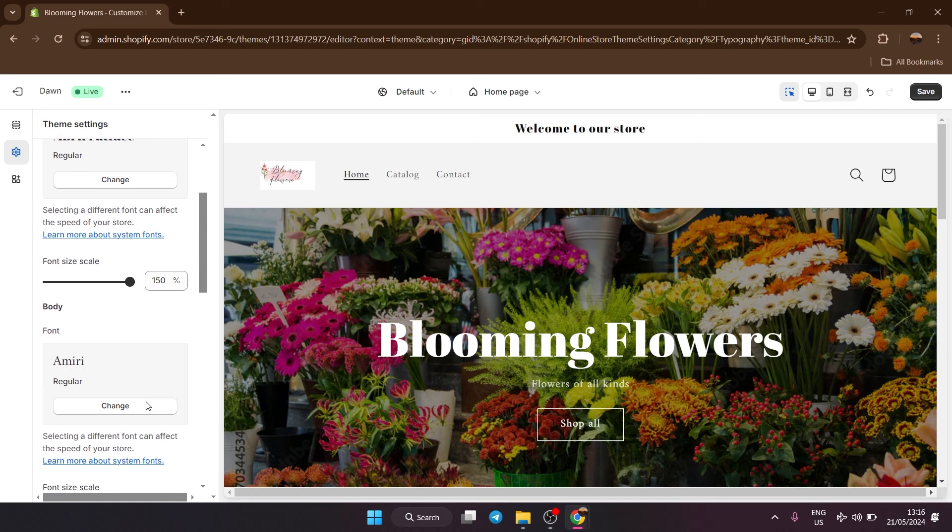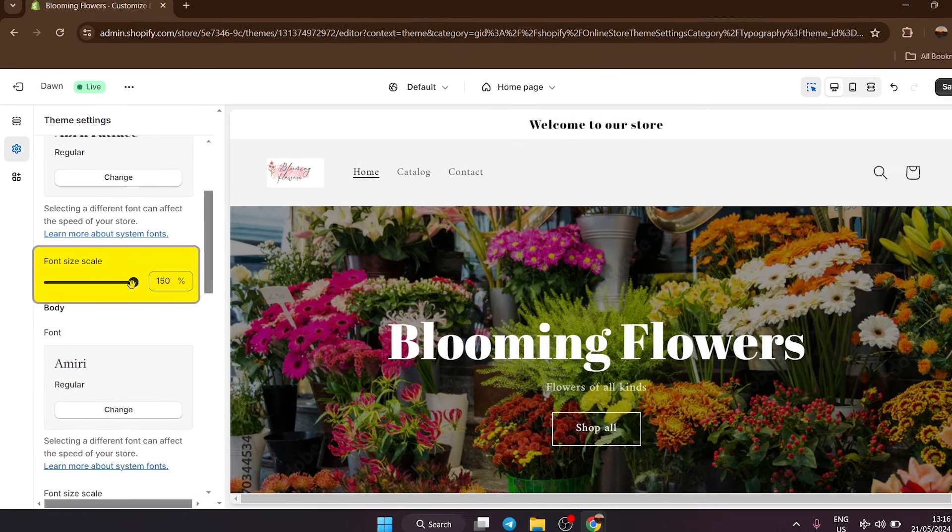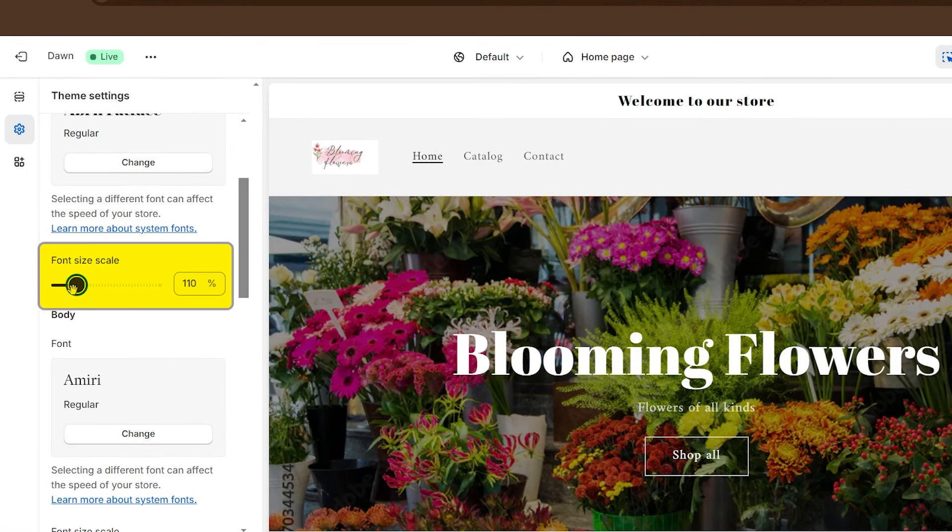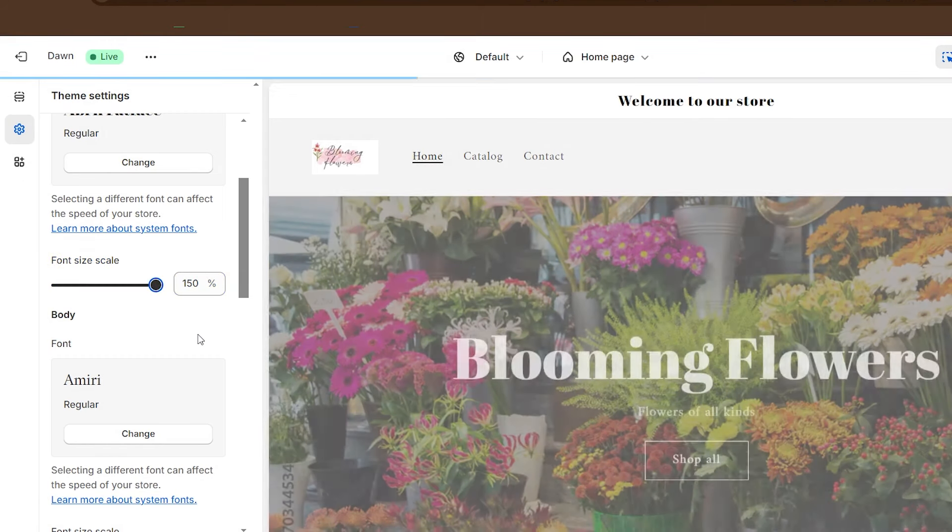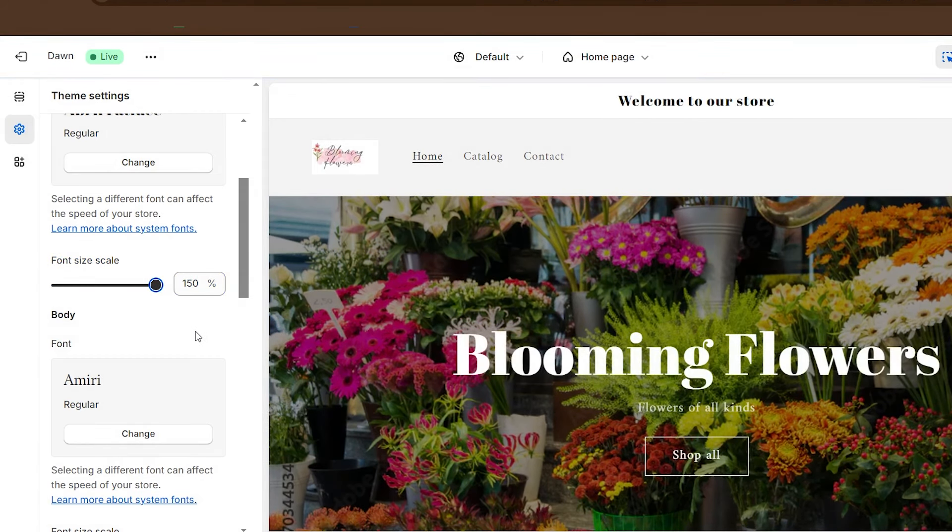Now you can also change the font size over here by the font size scale. You could either make it smaller or bigger depending on what you want, but I'm going to keep mine on the larger end since I like it.